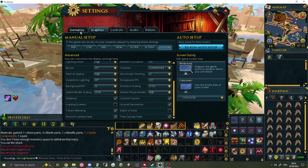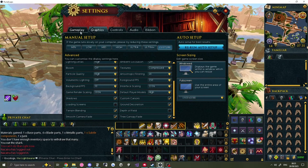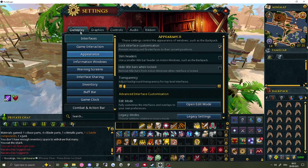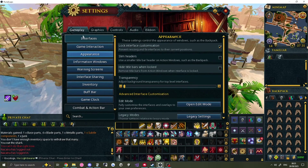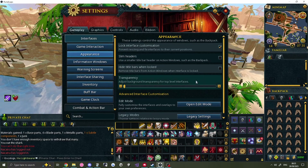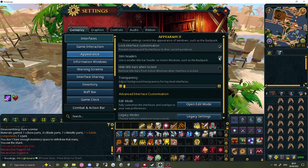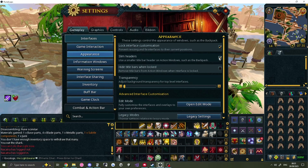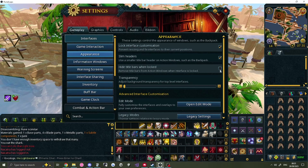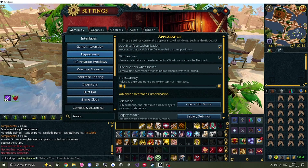If you feel instead that your UI is taking up too much space on your screen, there are three things you can change that might help. In the Appearance section, the headers on top of each window can be hidden, or the bar at the top entirely removed whilst the UI is locked.